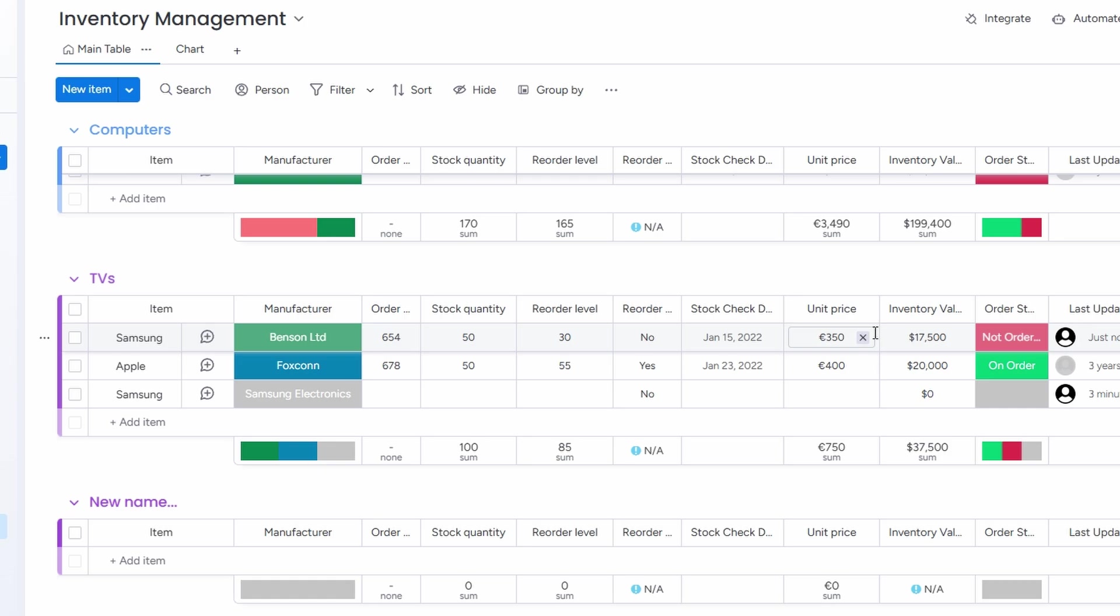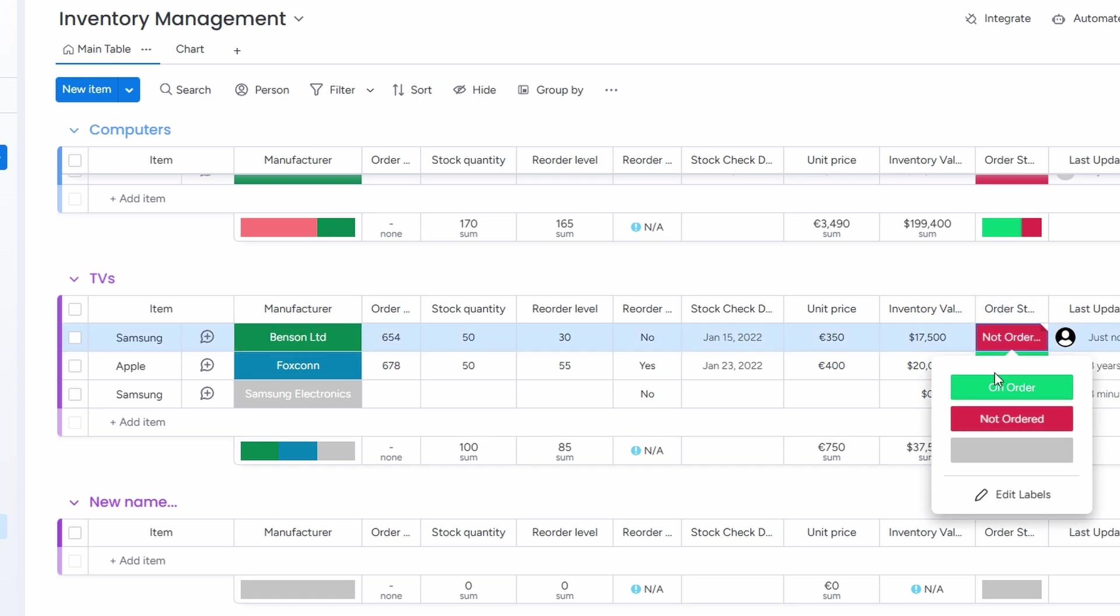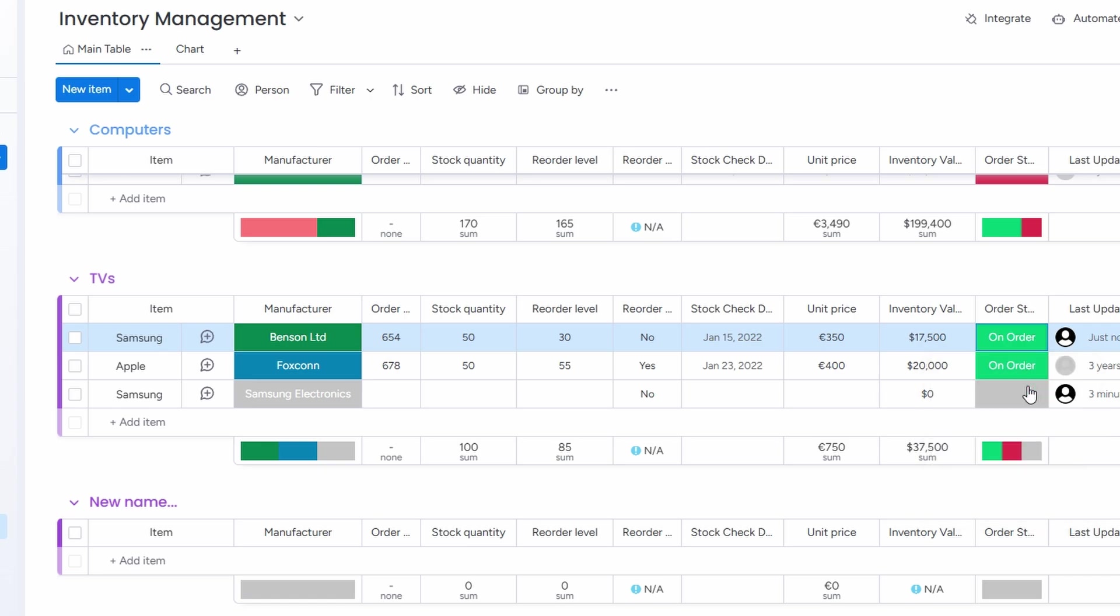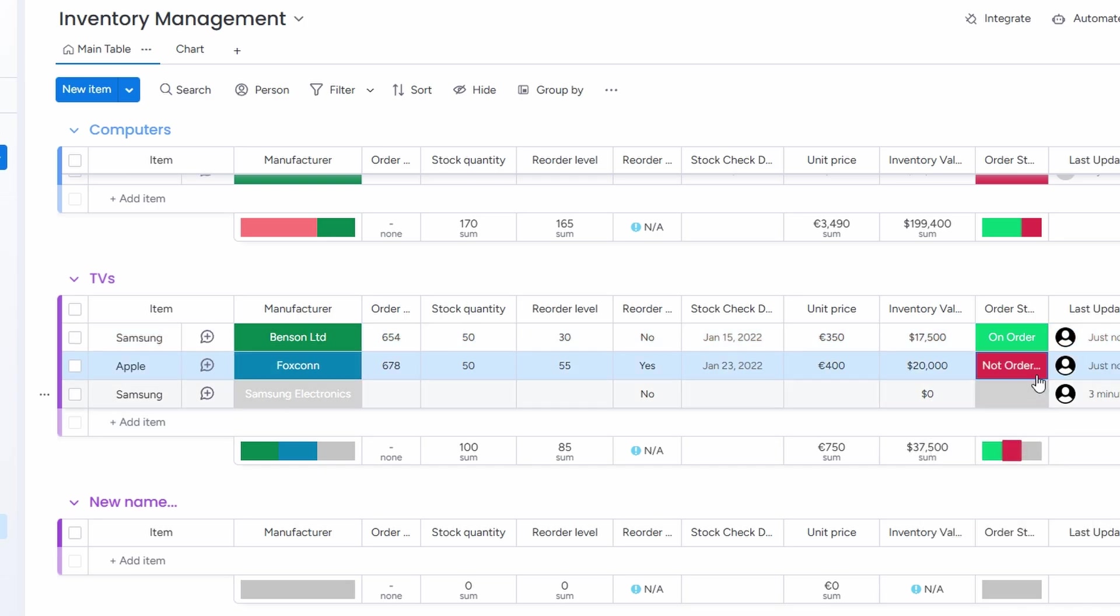Once your stock is set up, you can also track the status of your orders. If you haven't placed an order yet for more items, you can mark it as not ordered. But once you've made the order, you can update it. This helps you stay on top of what's been ordered and what still needs attention. It's a simple way to keep everything in check.